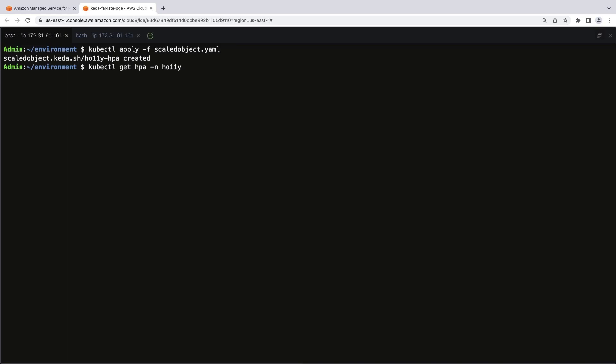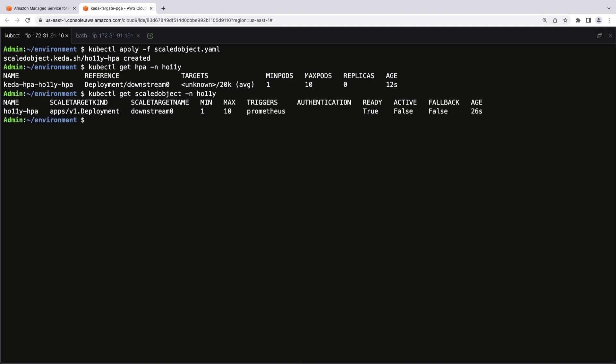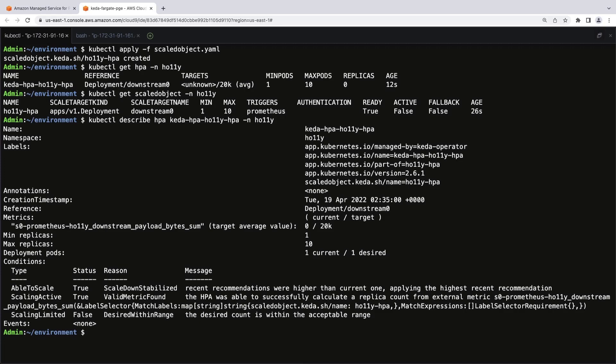Let's call for the Hali namespace on the HPA. We'll also call the scaled object. We can see its target, configured minimum and maximum values, and that our Prometheus workspace is the trigger. Let's also view the HPA. Here we see the name of the target metric, the replica counts, and its average value.